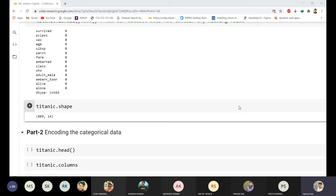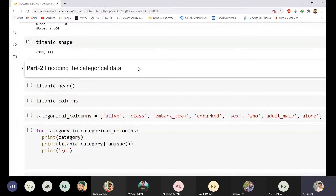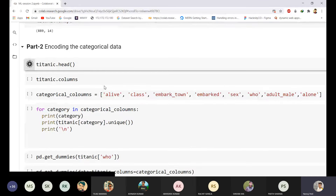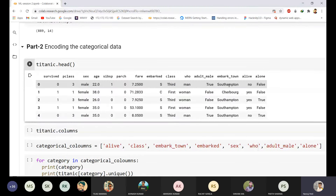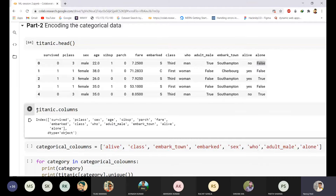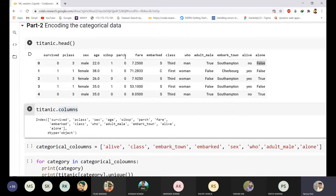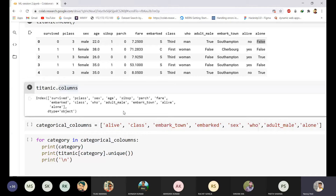Now part two of data processing: as I already mentioned, a machine learning model cannot accept strings like 'male', 'third', 'Southampton', etc. You have to encode these into numerical values. Using `titanic.dtypes` you can get the list of all columns. I identified all categorical columns and put them in a list, then used a for loop to print all unique values in each categorical column.